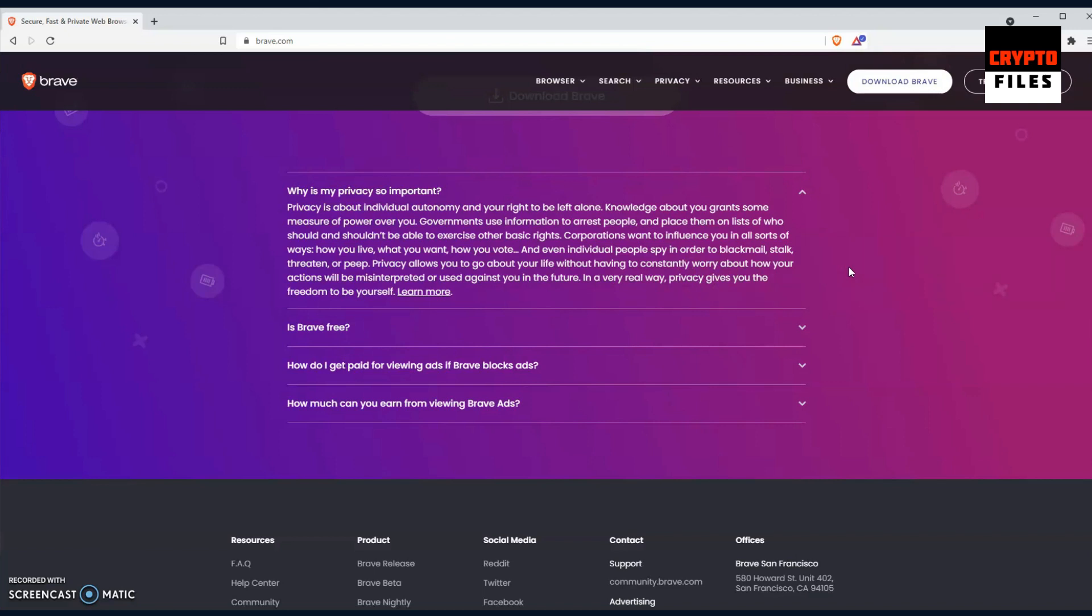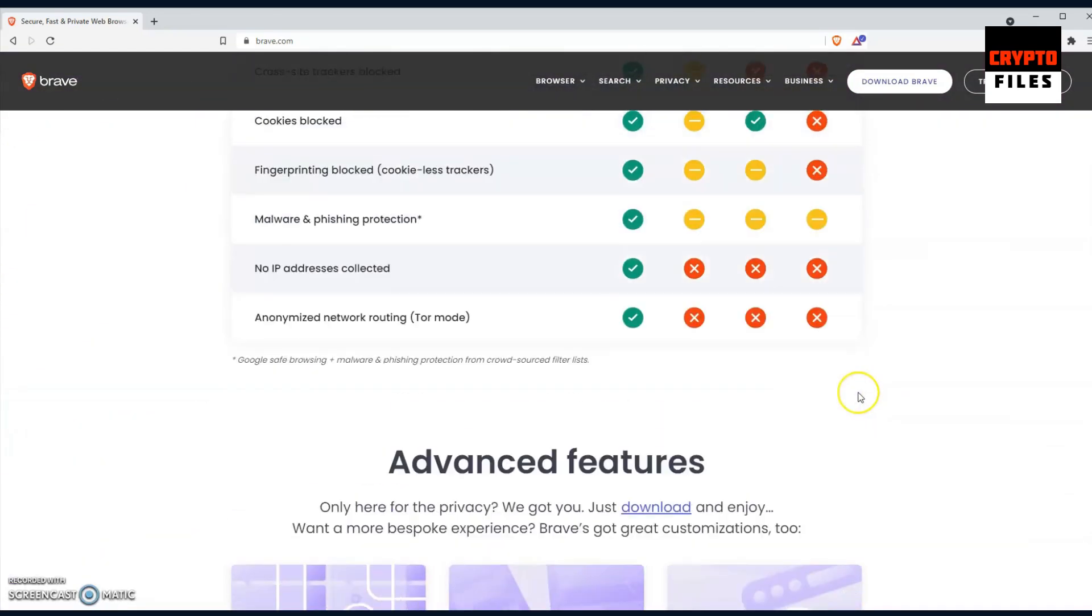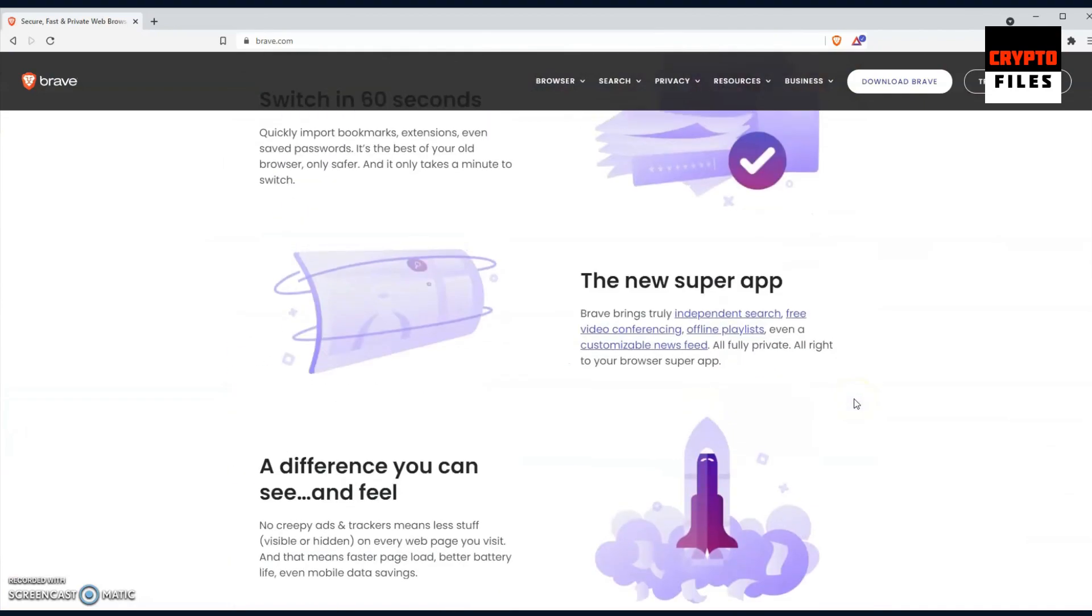Privacy is about individual autonomy and your right to be left alone. Knowledge about you grants some measure of power over you. Governments use information to arrest people and place them on lists of who should and who shouldn't be able to exercise other basic rights. Corporations want to influence you in all sorts of ways: how you live, what you want, and how you vote. Even individual people spy in order to blackmail, stalk, threaten, or peep. Privacy allows you to go about your life without having to constantly worry about how your actions will be misinterpreted or used against you in the future. In a very real way, privacy gives you the freedom to be yourself.